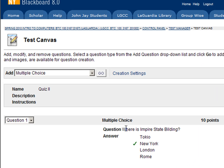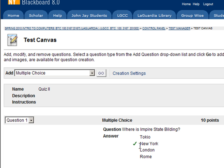So the question is where is Empire State Building? The answers are Tokyo, New York, London, Rome, and you can see that the right answer is New York. If you want to add another multiple choice question, you do exactly the same thing.